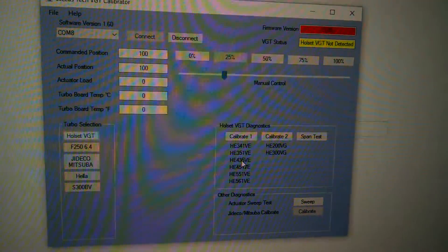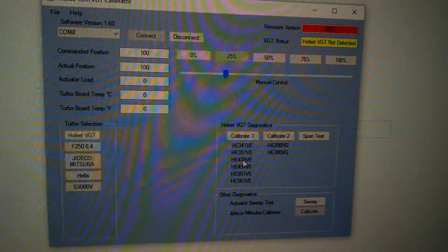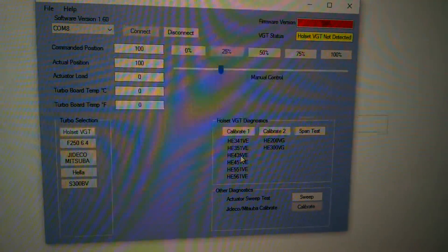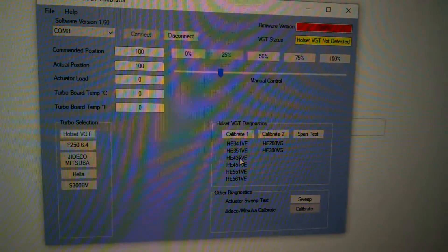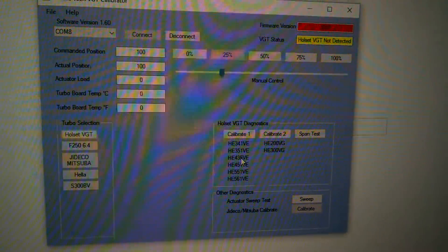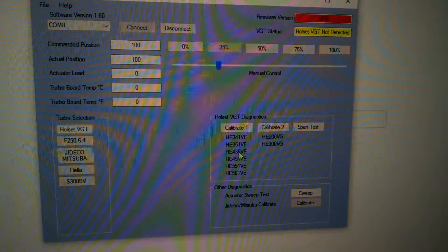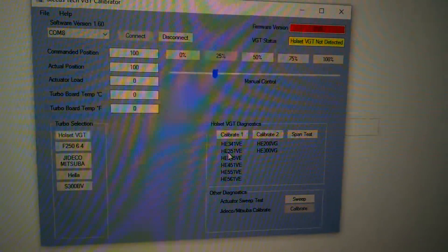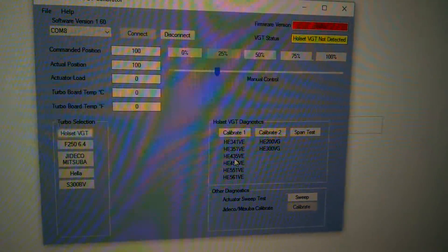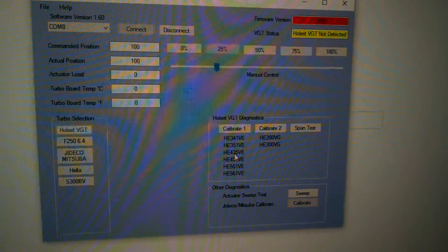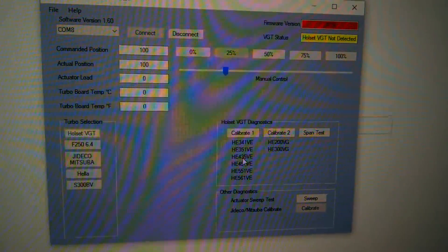Now there are some older ones that it won't do. There are some pneumatic ones, and there's also another one that basically runs off current, which this won't do. But this will do all the newest generation Holsets.